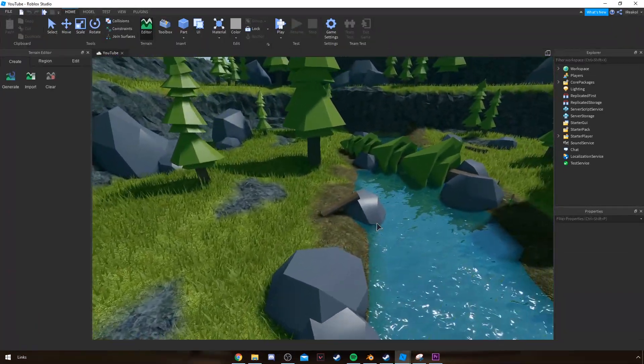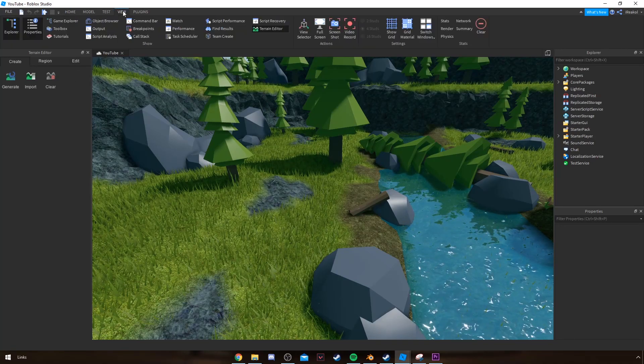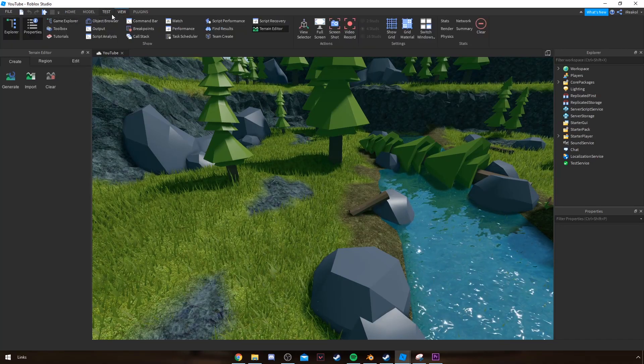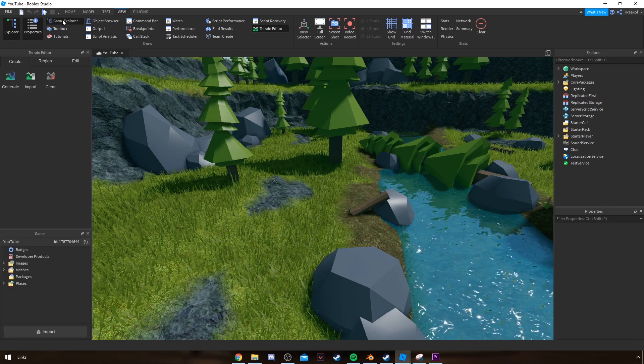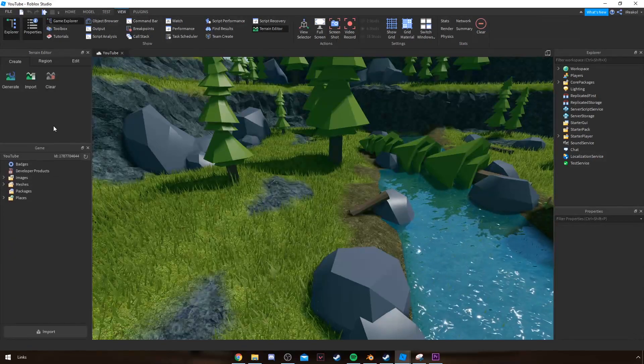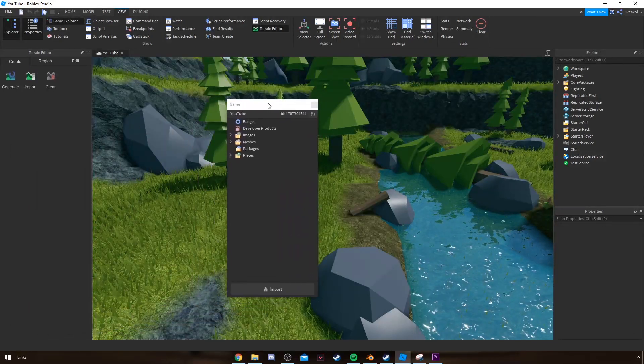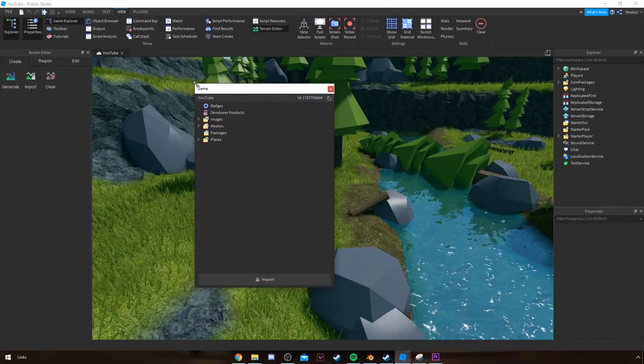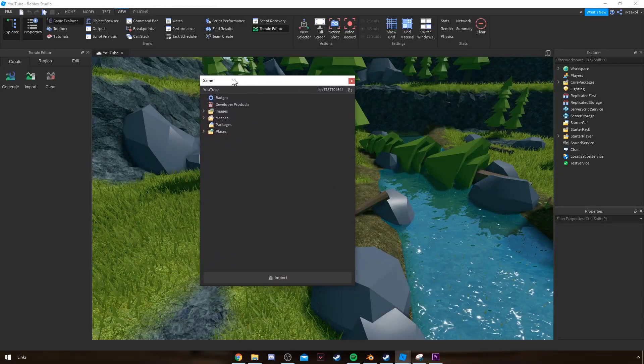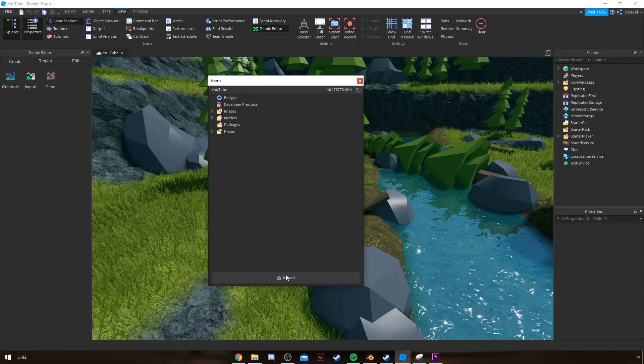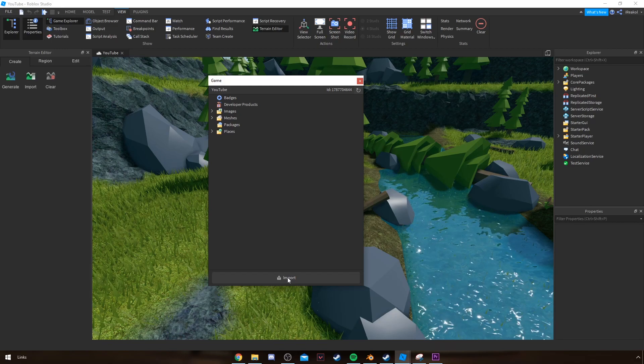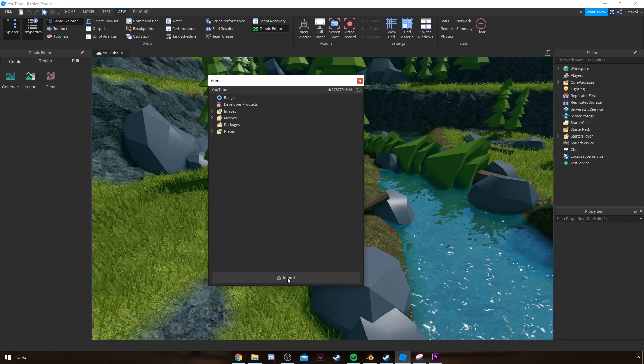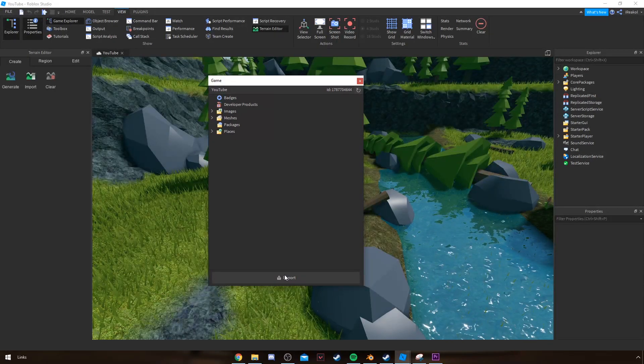I go to View, Game Explorer, and this tab should appear. There's a huge import button down here. If you guys don't have this, sometimes it doesn't appear for me either, I don't know why.